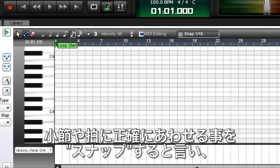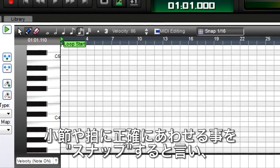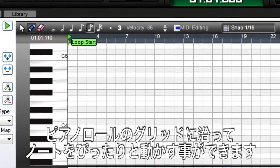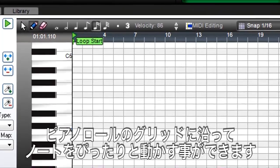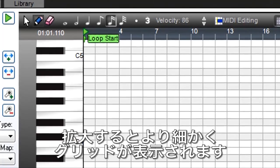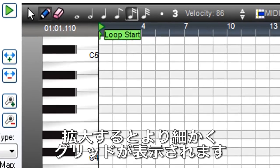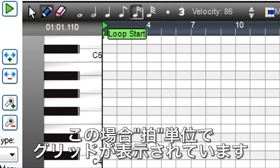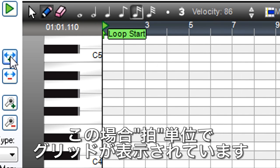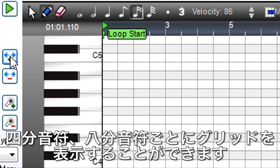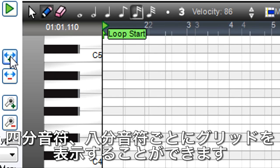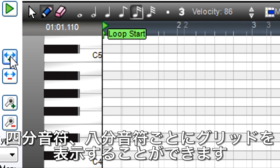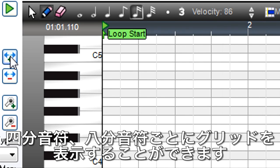MIDI can also move the note starts so they snap to the grid you see in the piano roll. Zooming in shows the grid with higher resolution. At this zoom level, the grid shows one-measure divisions. Zoom in further, and the grid shows half notes, then quarter notes, eighth notes, and so on.